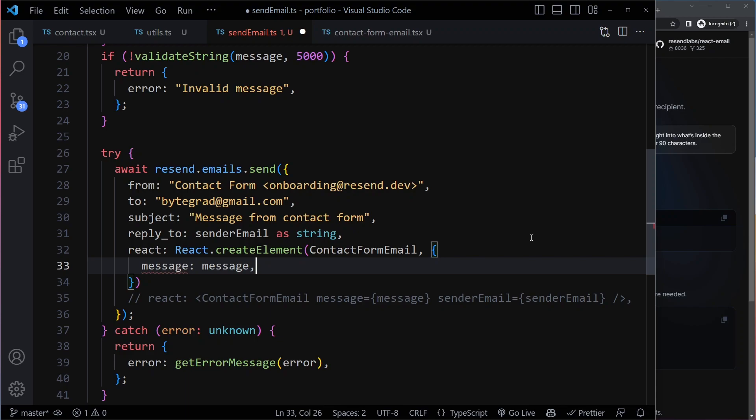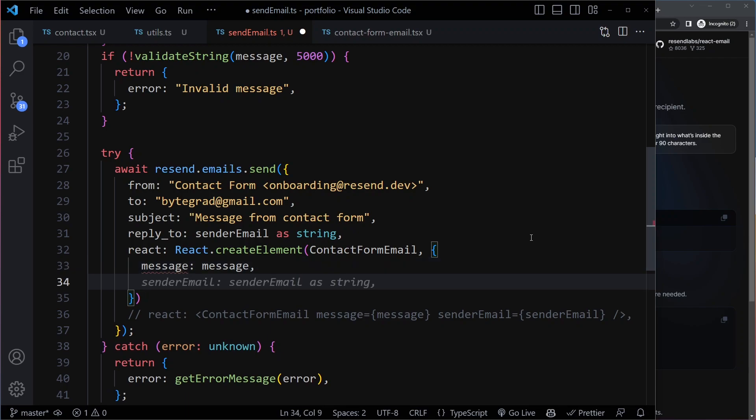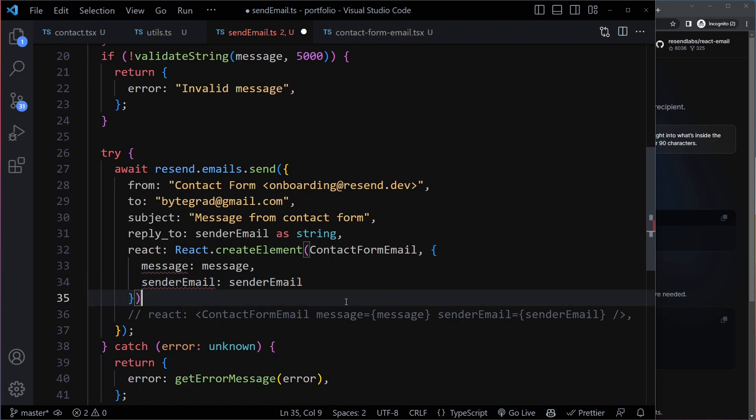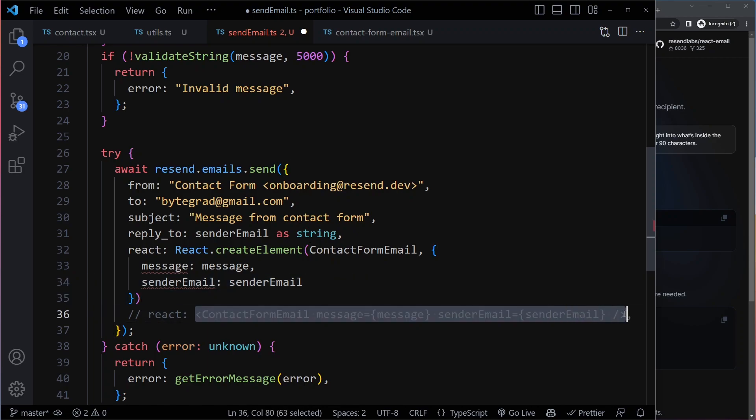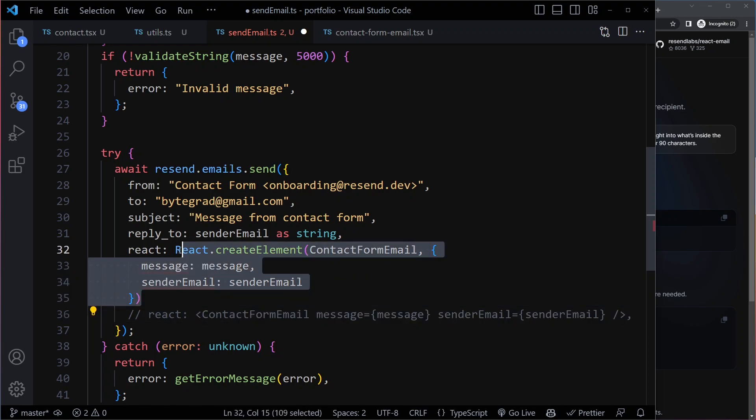And here we will just do like this. Sender email is going to be the sender email. So this is equivalent. What we're doing here is equivalent to this.